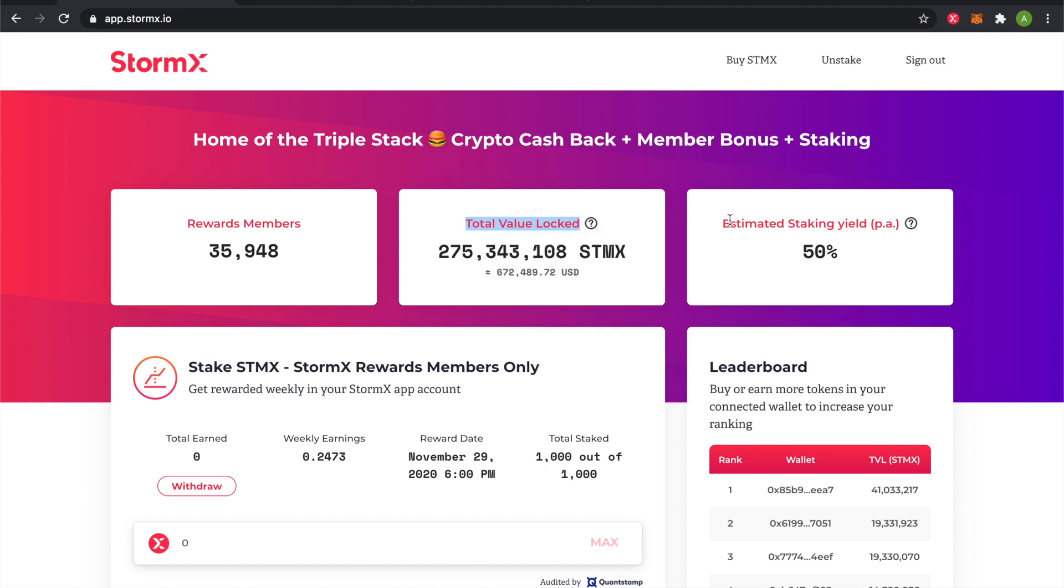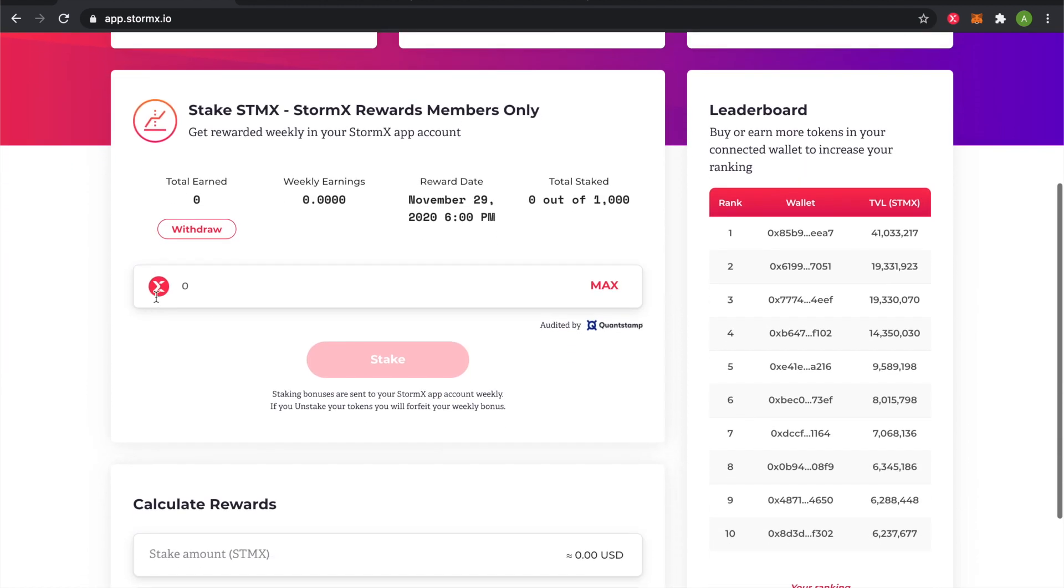And the estimated staking yield per annum is the estimated yield that you'll be receiving on your staking bonus. Further down, you can see the staking component.